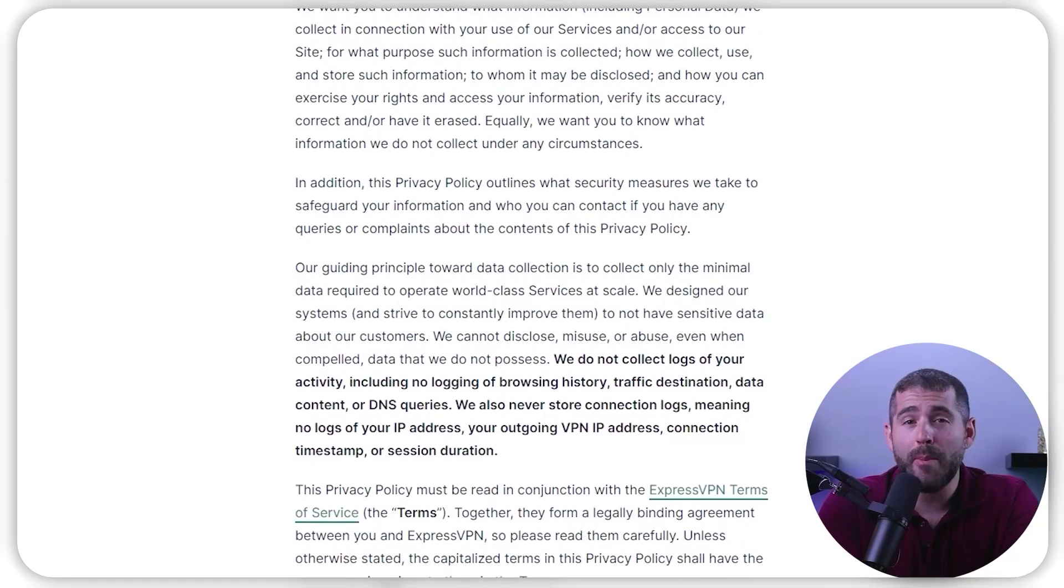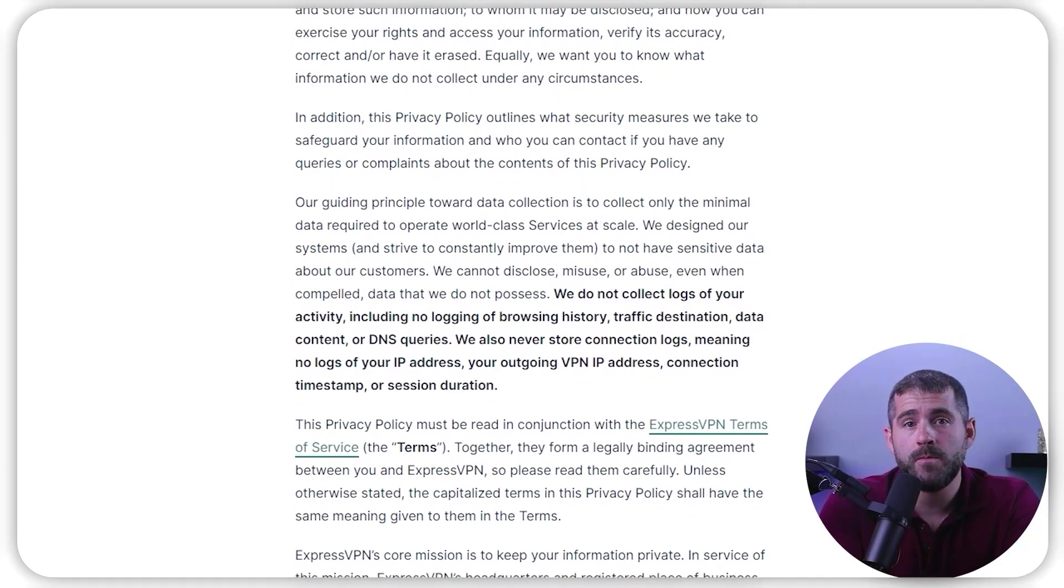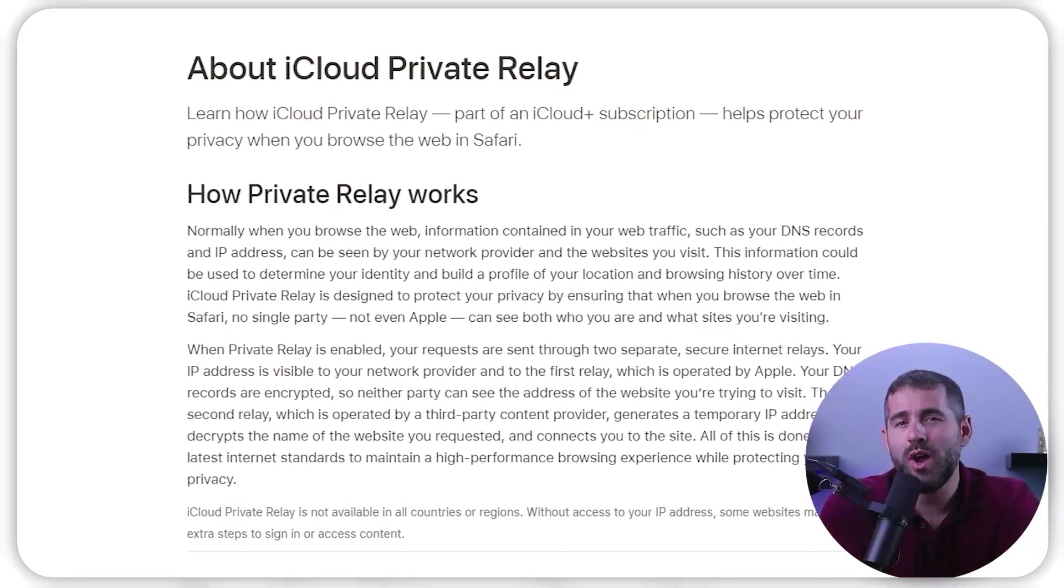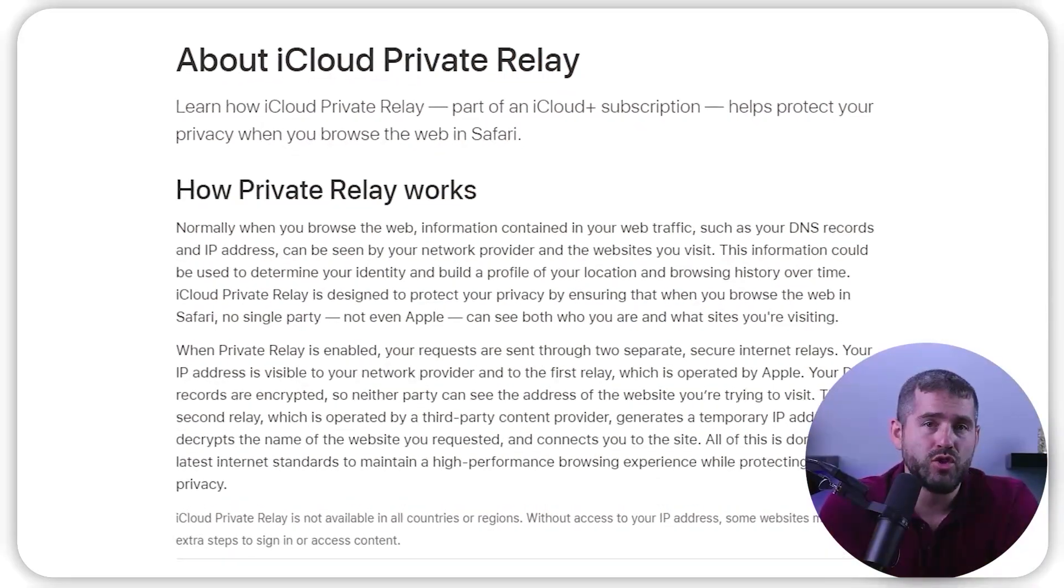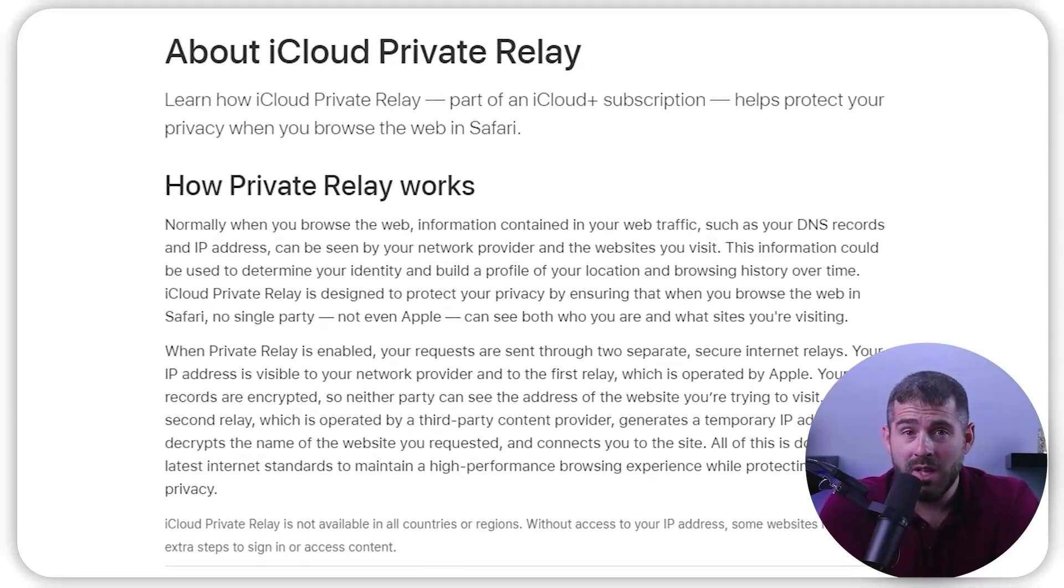Another issue is that Apple doesn't have a strict no-logs policy, which is a necessary feature in today's top VPNs, so it's uncertain if they can trace your data back to you if necessary. Additionally, Private Relay only encrypts your internet traffic when using Safari,